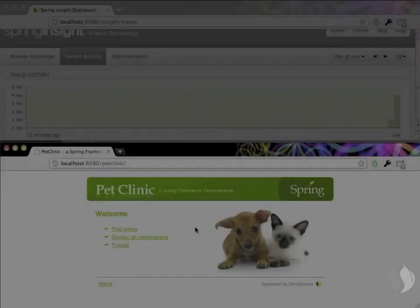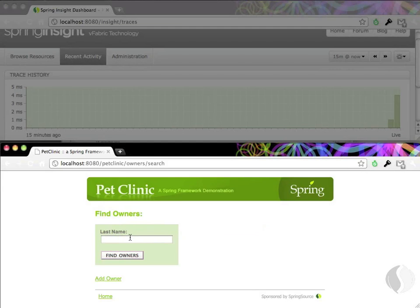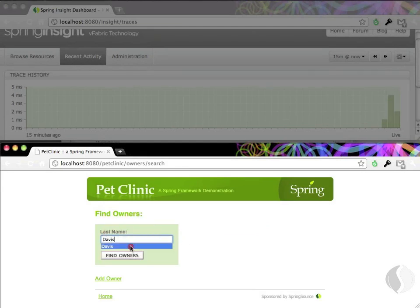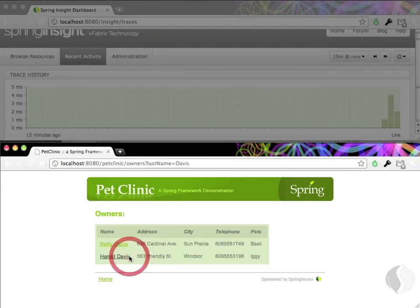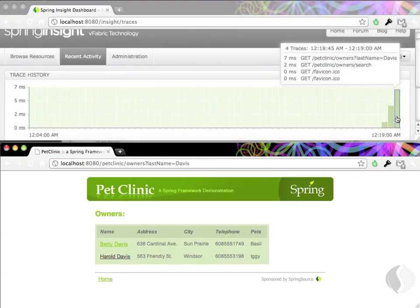Any Java or Grails web application can be used with Spring Insight. Let's say we're developing this Pet Clinic application and want to know what really happens when we do a search on Davis. Behind the scenes, Insight records all activity.